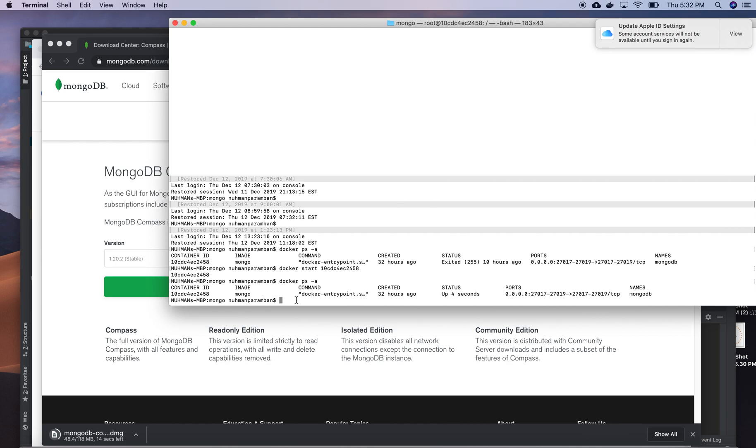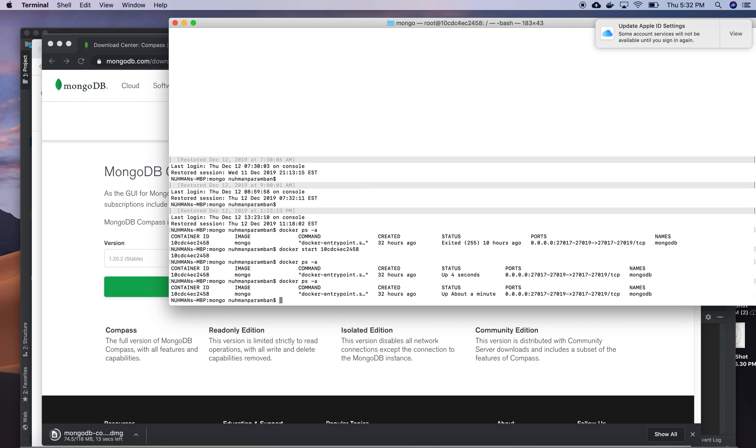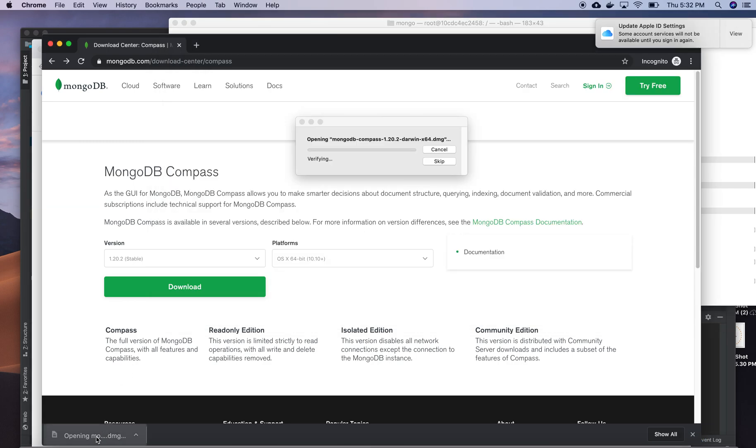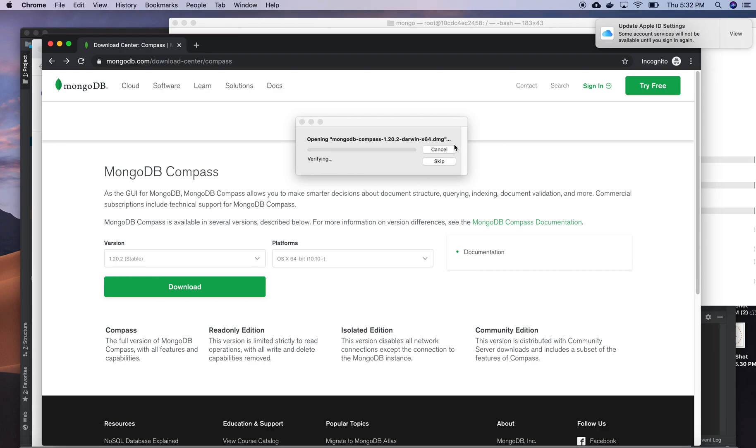So right now in Docker window you can see that my Docker is up right now. So there is nothing to worry I guess. Let me see whether I can connect directly from my MongoDB Compass to the Docker.